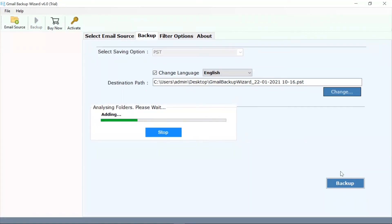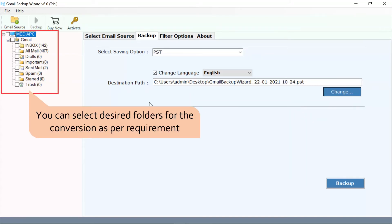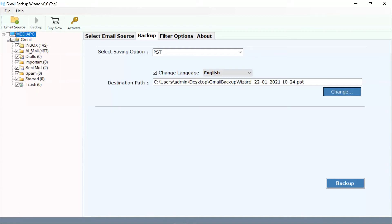The software maintains all the folders of all the mailboxes such as inbox, draft, sent, archives and more. Users can check single as well as multiple mailboxes from G Suite account for conversion.